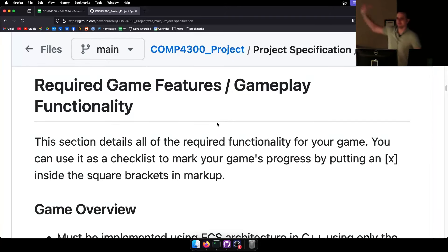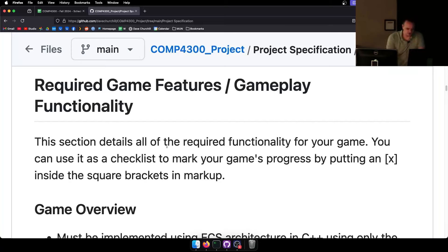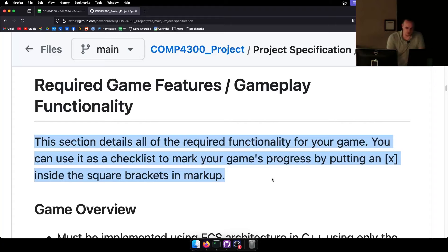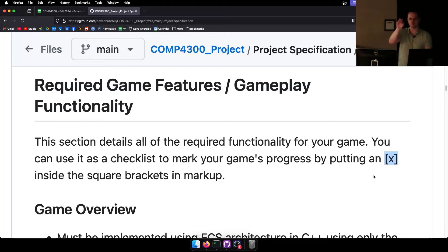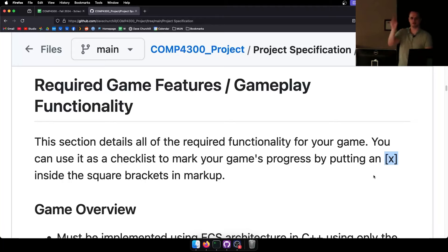Treat it as if it were a final exam — treat it as the only thing that really matters in this course. Required gameplay features and functionality: this section details all of the required functionality. You can use it as a checklist by putting an X inside the square brackets, which will fill in a checkmark when you save and commit — a convenient way to track your progress.